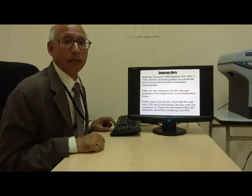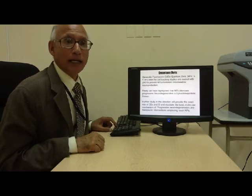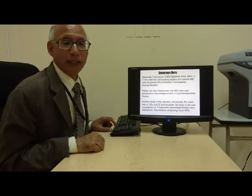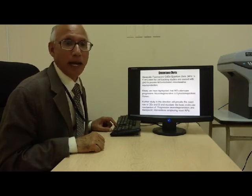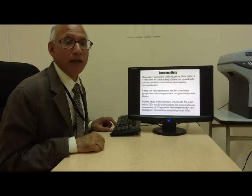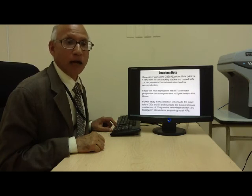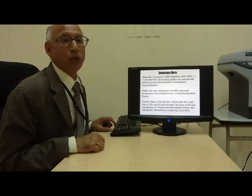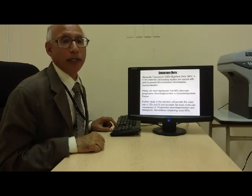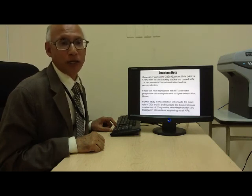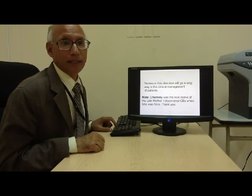We have highlighted that metallothionein mitigates progressive neurodegenerative alpha-synucleinopathies. Hence, further studies in this direction might provide the exact role of Charnoli bodies and the alpha-synuclein index to elucidate the basic molecular mechanism of progressive neurodegeneration and novel therapeutic interventions employing novel nanoparticles.